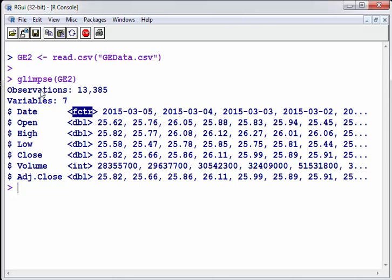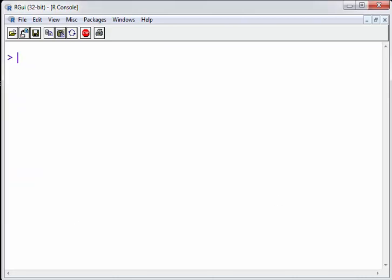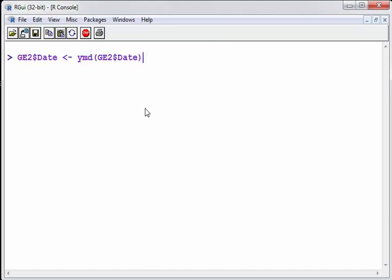So Glimpse is very good for checking it. Now let's just say for argument's sake for some reason things went wrong and we don't have data in the format we want. So what I'm going to do here is I'm going to convert GE2 date to date data so command is ymd.